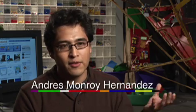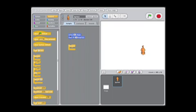Scratch is trying to bring high-level computational concepts to anyone. Creating a program is just a matter of snapping graphical blocks together on the screen, like putting Lego bricks together in the world.